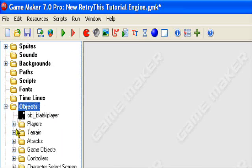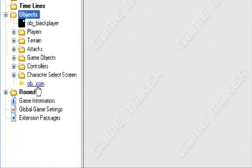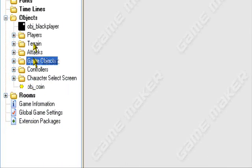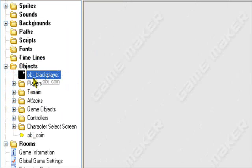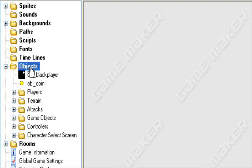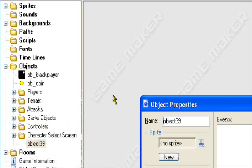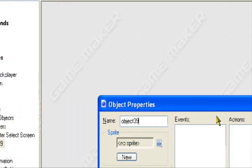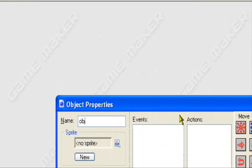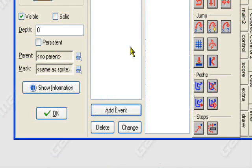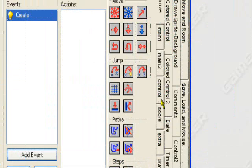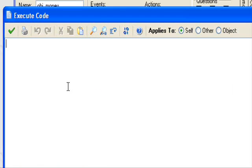In this tutorial we'll be using a player and a coin. We also need a control object to manage the money. So create an object, call it obj_money. Add an event, create, execute code. It's really short: global.money equals 10000.